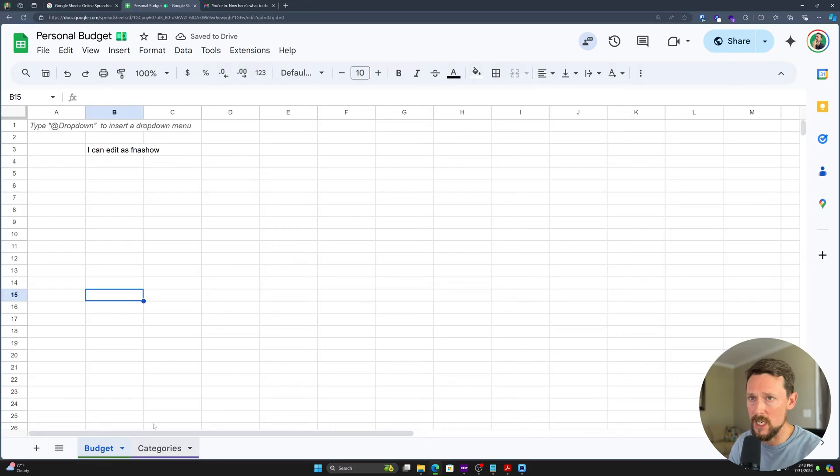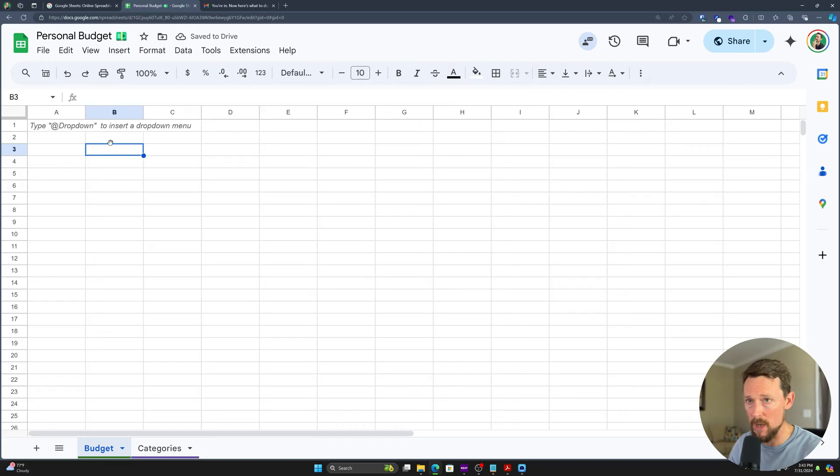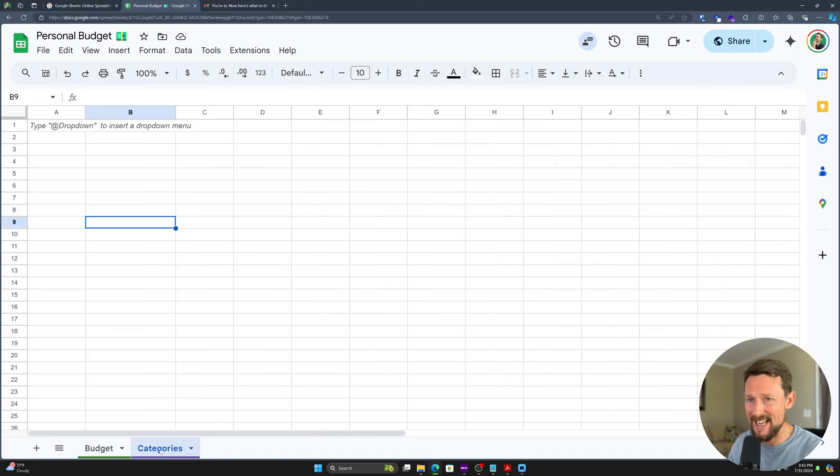Now we've got two sheets we're going to work with. Let's delete this out of the cell. We can just hit the Delete button or the Backspace button. That will delete the contents of a cell. We've got this budget sheet and this category sheet.